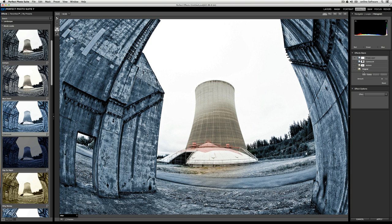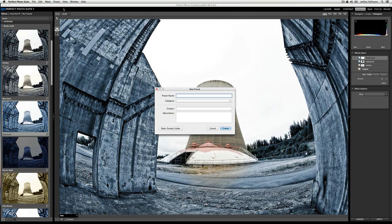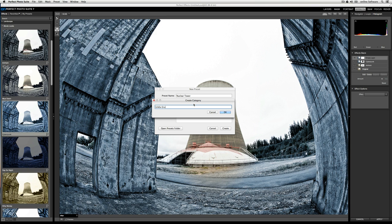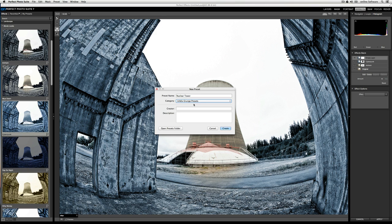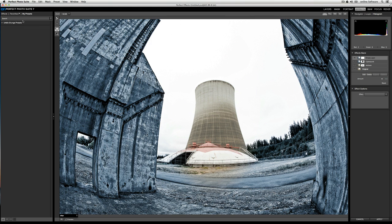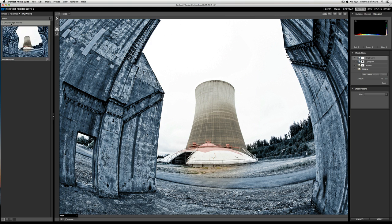So let's save a preset. To do so, go to the preset menu item and then select save preset. From here, you can choose a name for your presets. In this case, we'll just call it nuclear tower. And then I'm going to create a category. I'll call this urbex grunge presets. And I'll be the creator. If you want to choose a description, you can do so. But in this case, I'm just going to click create. And now if I go to the my presets tab in the effects bar on the left, you'll see there's the category that I created. And then there's my preset. If I want to use this preset often, I can click on the favorites flag.